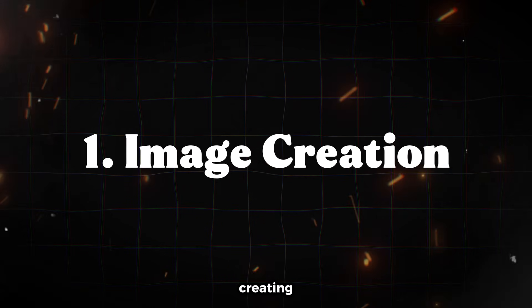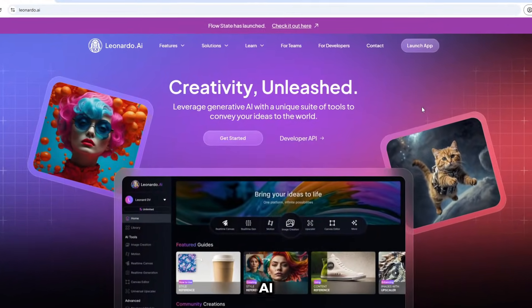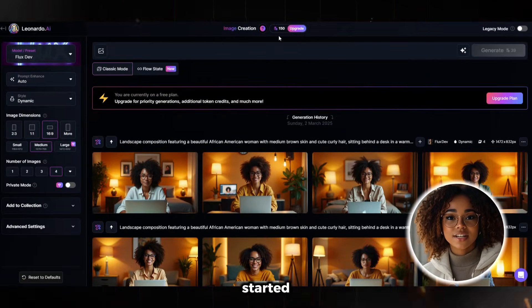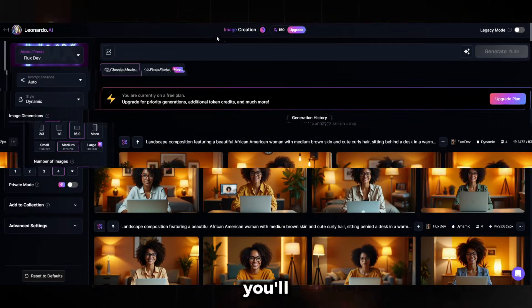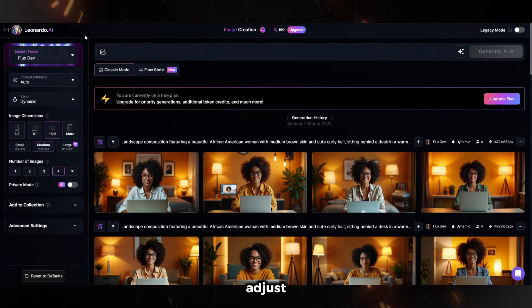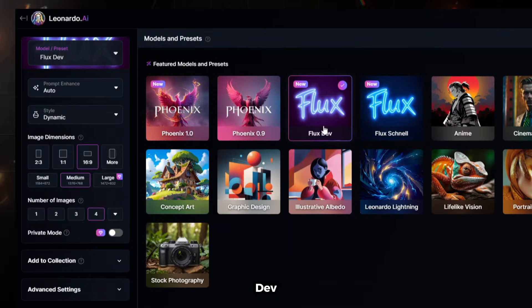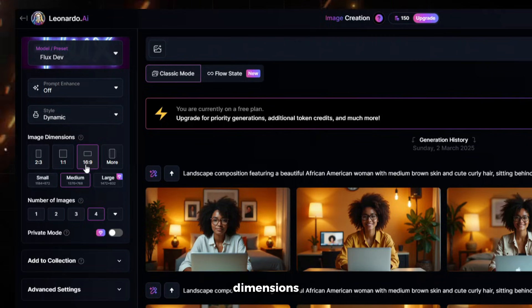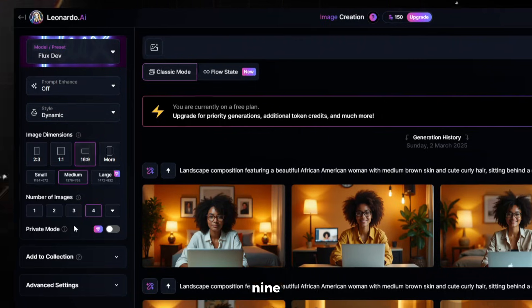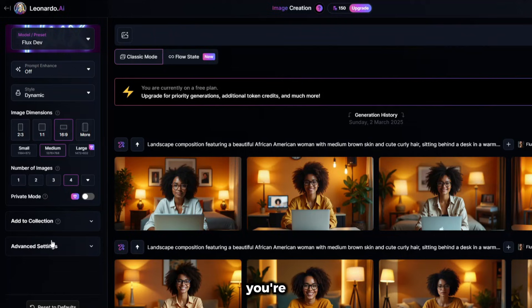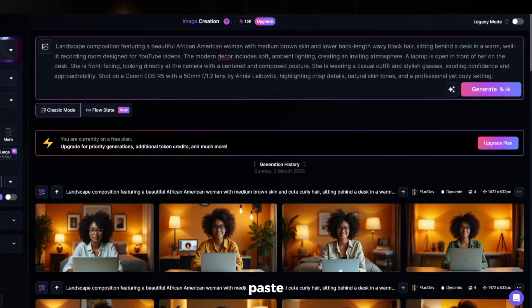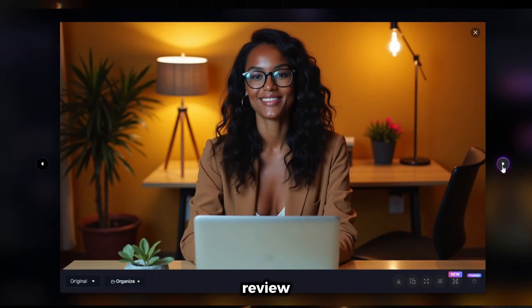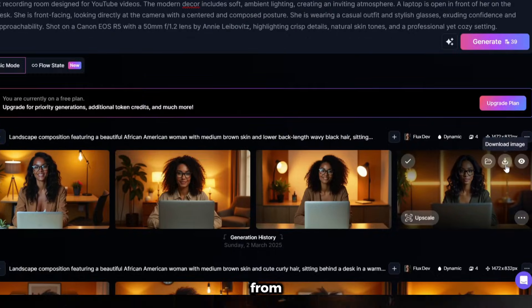The first step will be creating the image of our avatar and we will use Leonardo AI for this. Leonardo gives you 150 credits each day, which is more than enough to get started and create your own avatar. You'll open the image creation tool and adjust the following settings: for the model, select FluxDev; for prompt enhance, turn it off; under style, select dynamic; and for image dimensions, choose 16 by 9. You can leave the rest of the settings as they are, as long as you're using a free account. Then you'll paste or type your prompt and click generate. Once the images are generated, review them, choose the one you like, and download it.